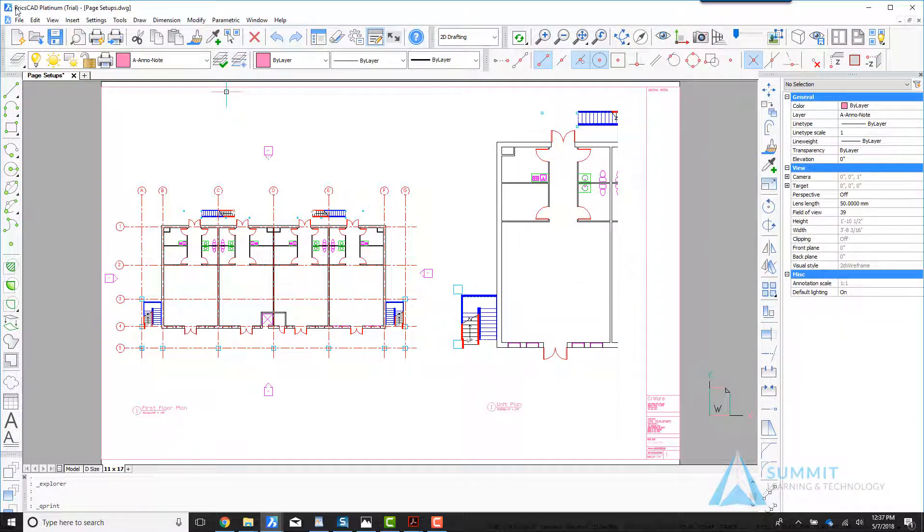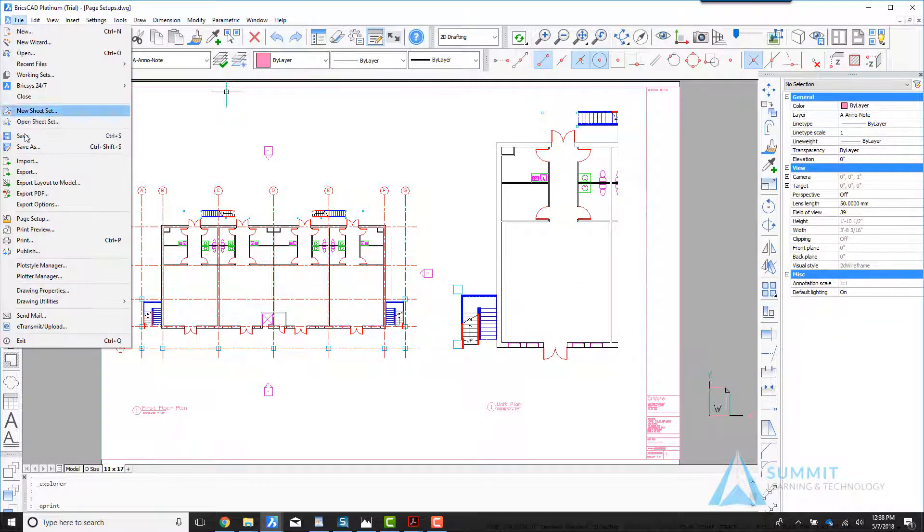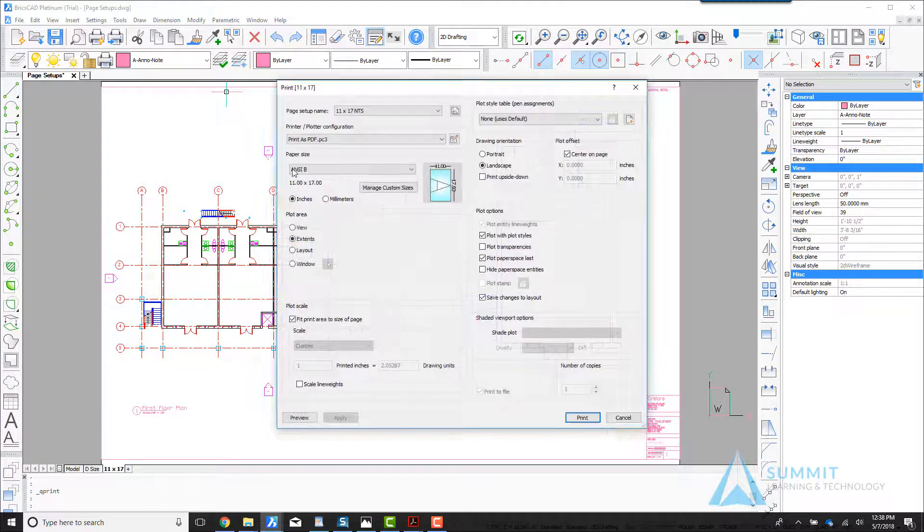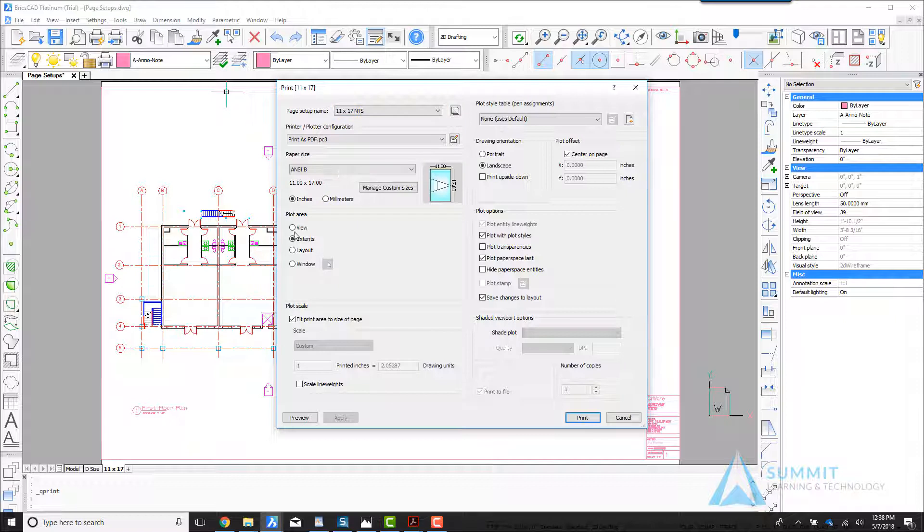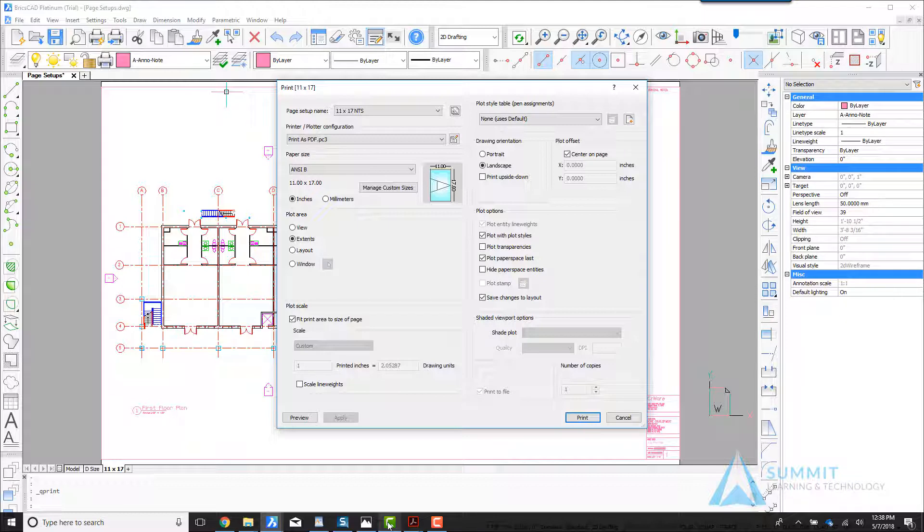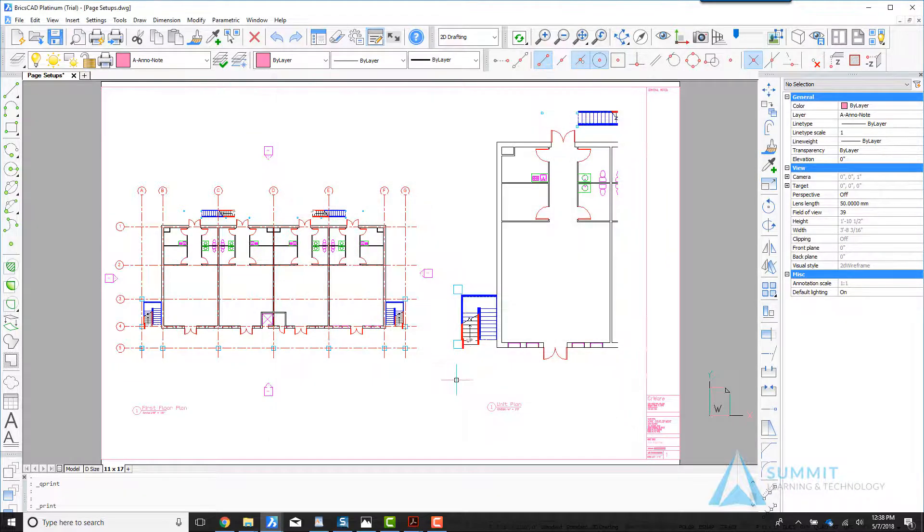If I click the create PDF file or choose print, you'll notice that the page setup is stored—the print settings remain—and if I wanted to print this, I would simply click the print button.